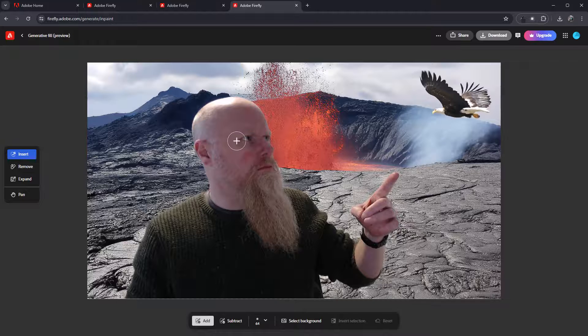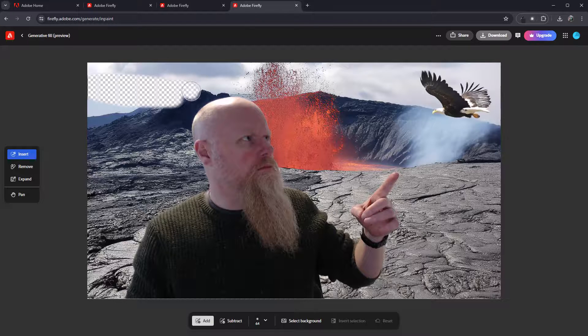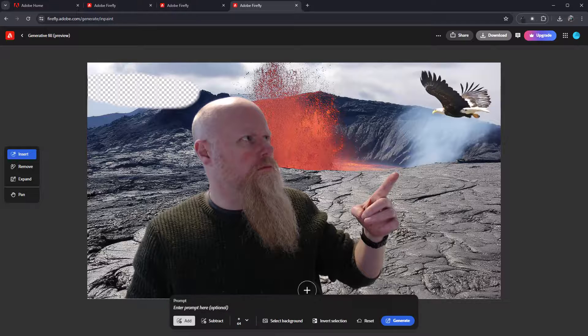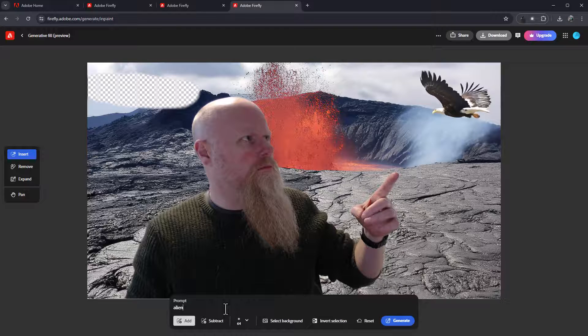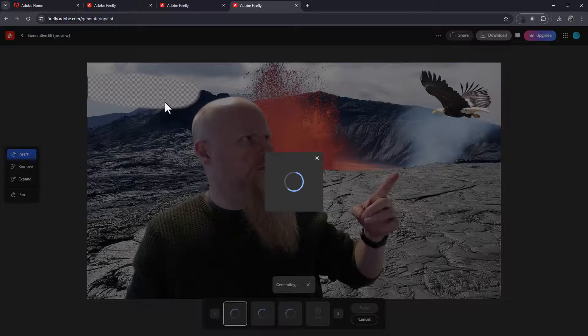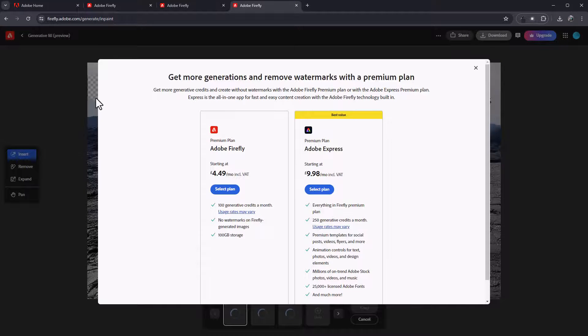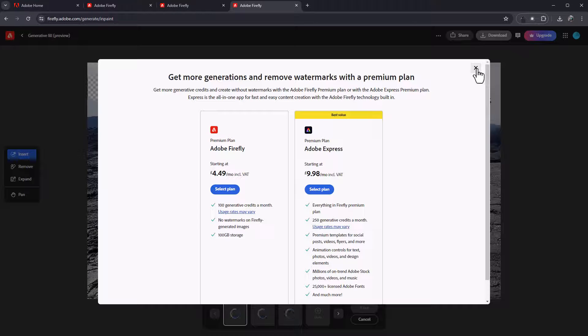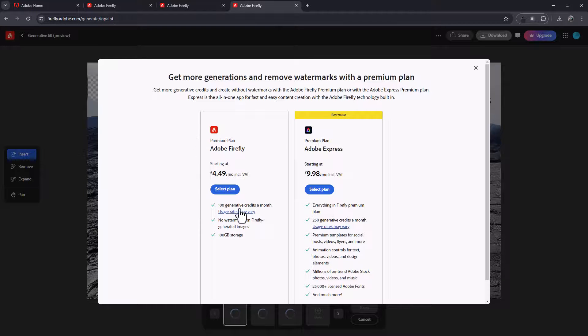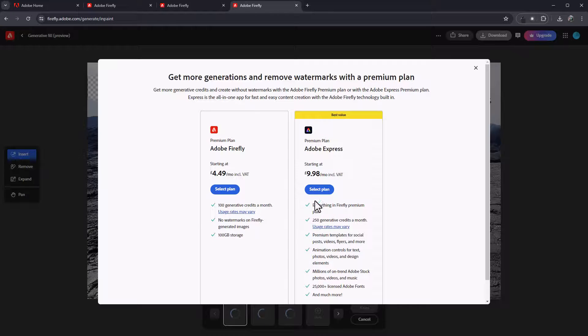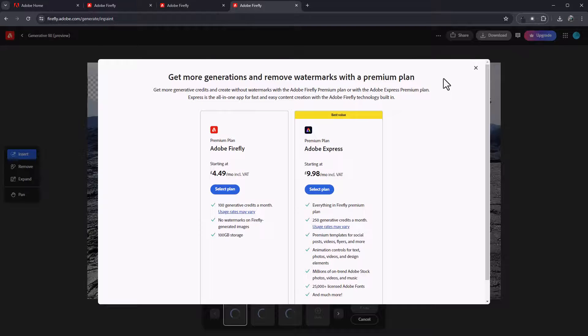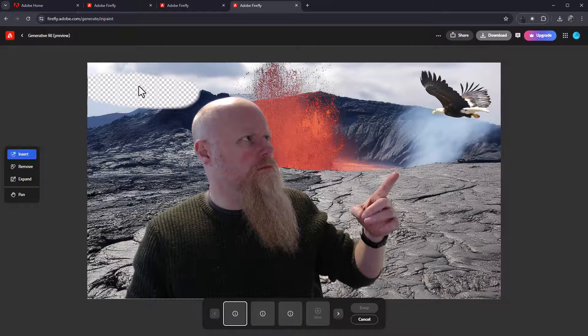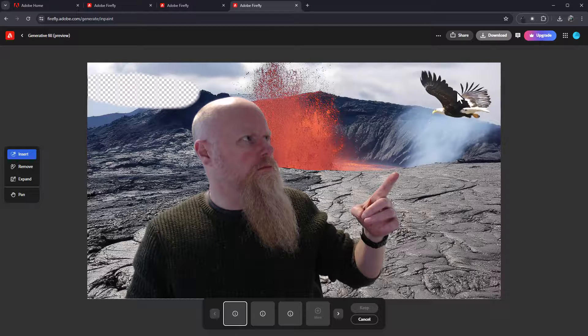I'm going to insert, put it in there. Alien. I'm going to show you something else after this as well. Get more generations and remove watermarks with a premium plan. Adobe, to be fair, I think this is absolutely fantastic. So £4.49 a month is not bad at all. Or I can do this for the whole Adobe Express, which appears to include it as well. No, it's £9.98 a month. Yeah, I'm not going to do it, but I've run out of examples.